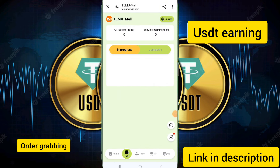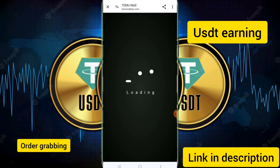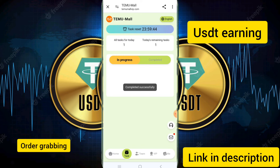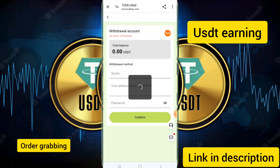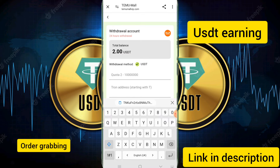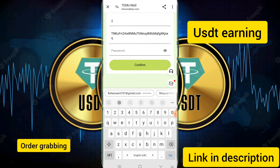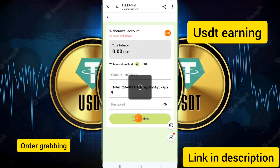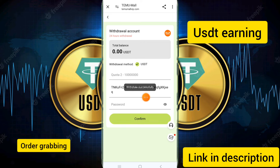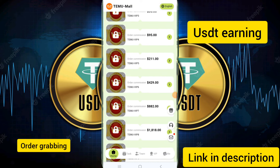Now I will show you how to complete your task. Click on the completed task option. I have already entered my withdrawal details and clicked confirm. You can see the withdrawal was successful — your withdrawal will be received soon.